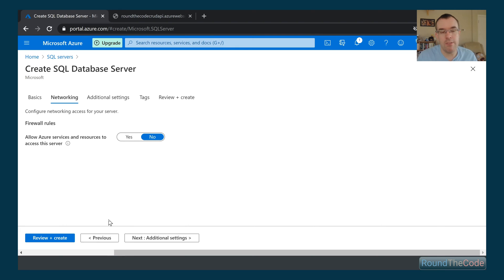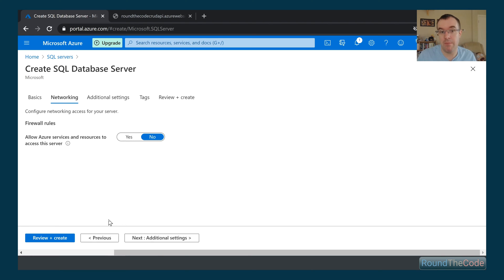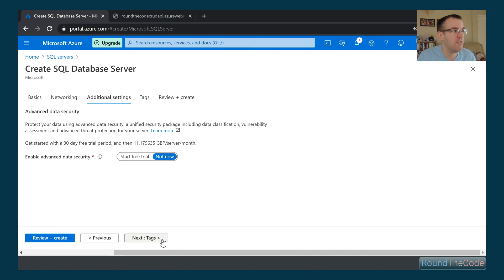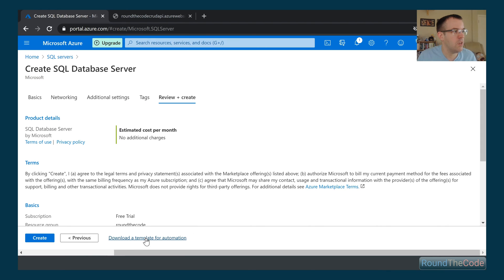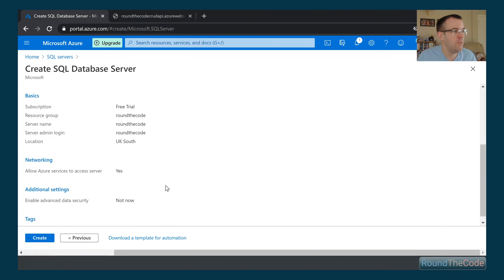We need to basically allow Azure services to be able to communicate with the database. Otherwise, our API is just not going to be able to work if it can't communicate with the database. So we're going to select that and set it to yes.